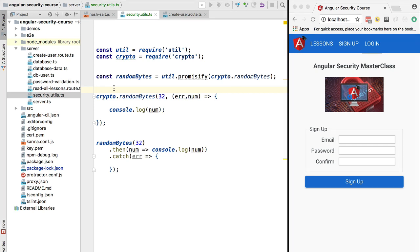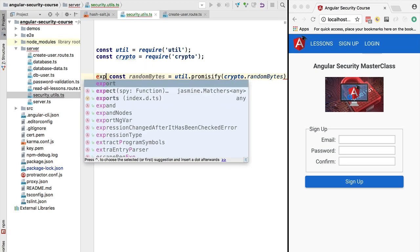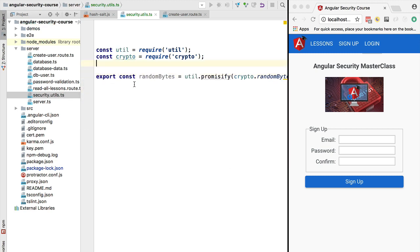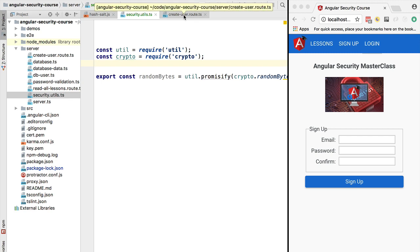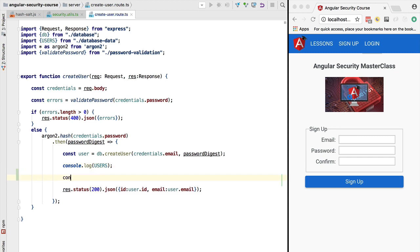The starting point for this lesson is the crypto randomBytes API in promise form. With this in place, let's use it to create the user session. We are going to export this constant so that it's available in the create user route file, and initially we'll use it after first creating the user.